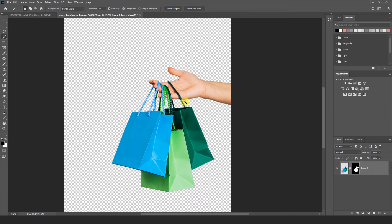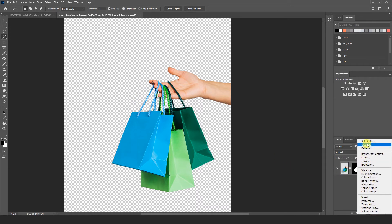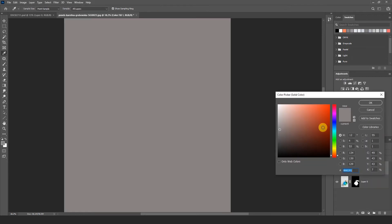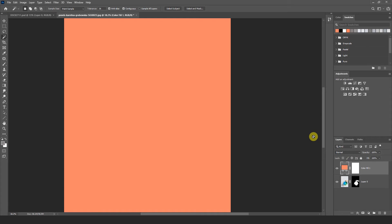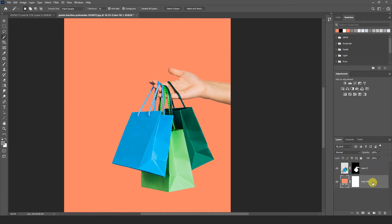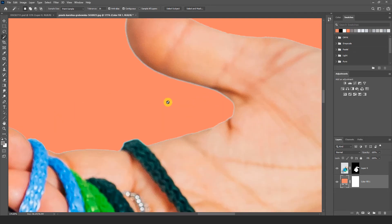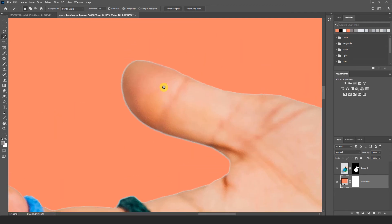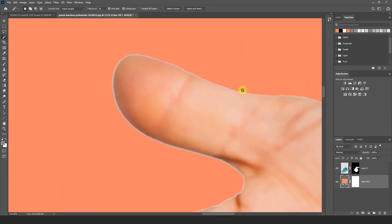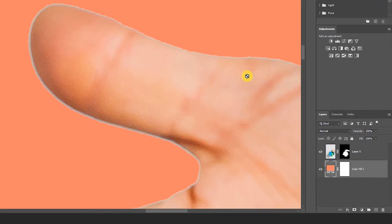Now I am going to select any kind of background. Just go to adjustment layer and here solid color. You can take any color. Bring this layer in the bottom of the shopping bag. And zoom it little bit. Here you can see white edges in the hands. So how we fix this issue.